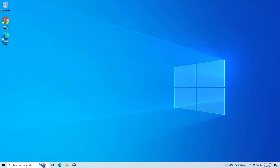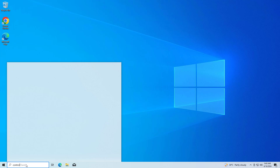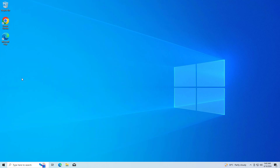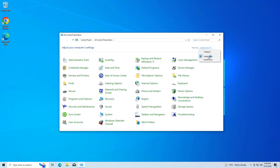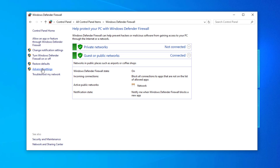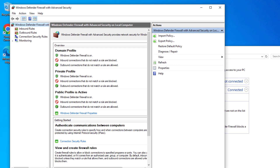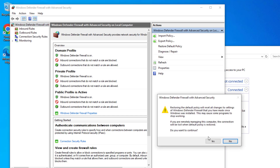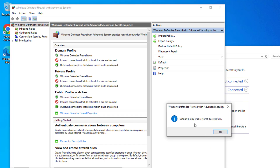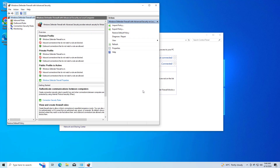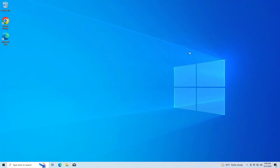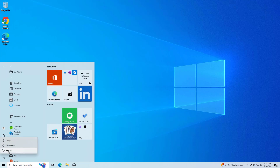If that didn't work, open Control Panel again. Open Advanced Settings and click on Restore Default Policy. Now restart your computer and try again, and your problem should be fixed.